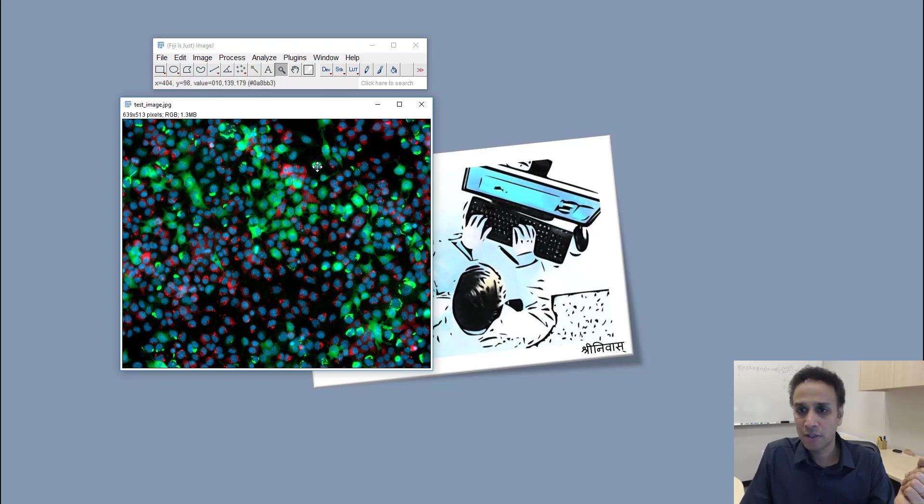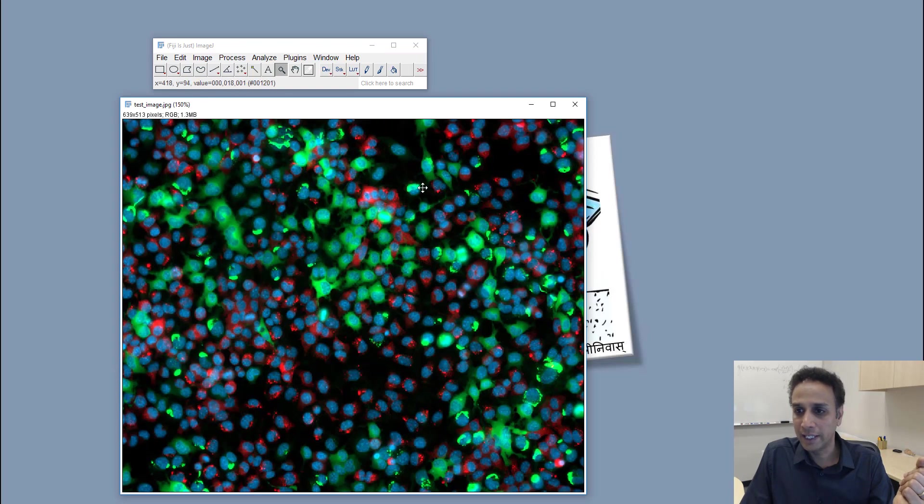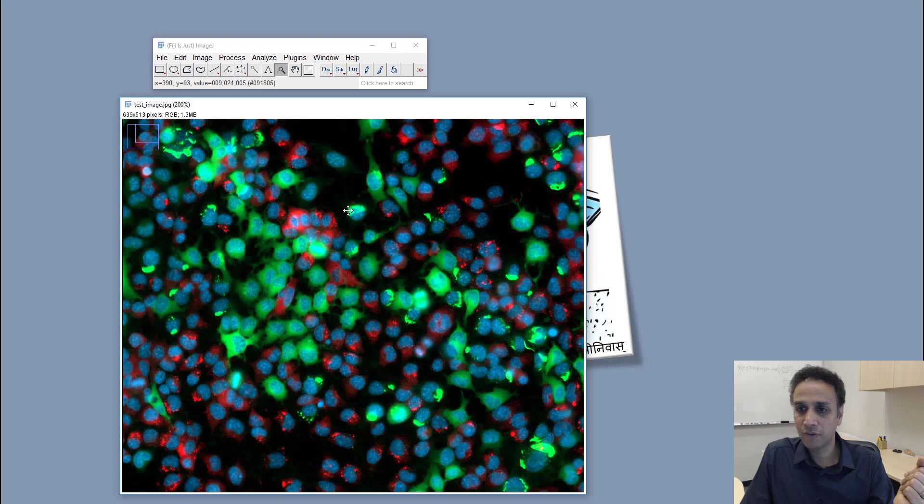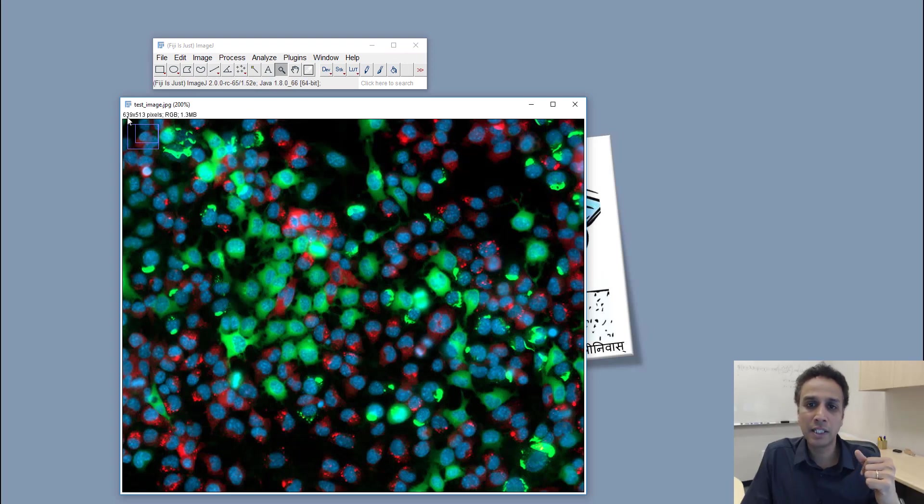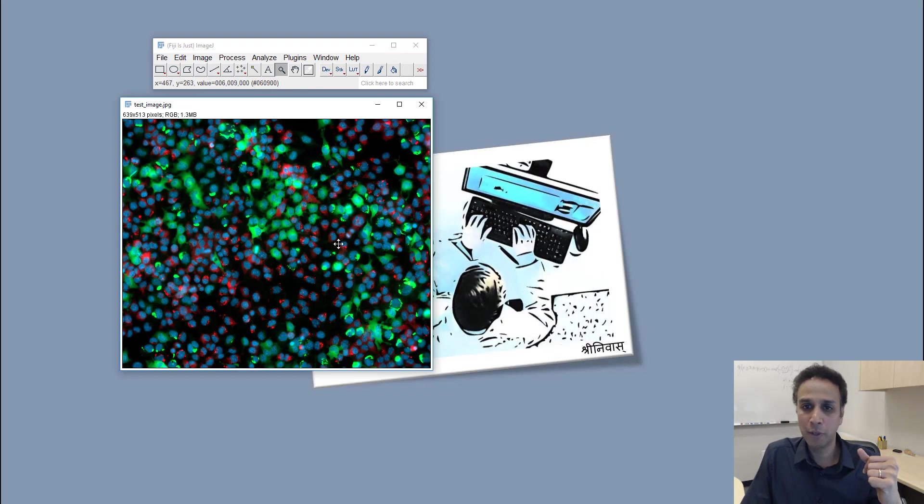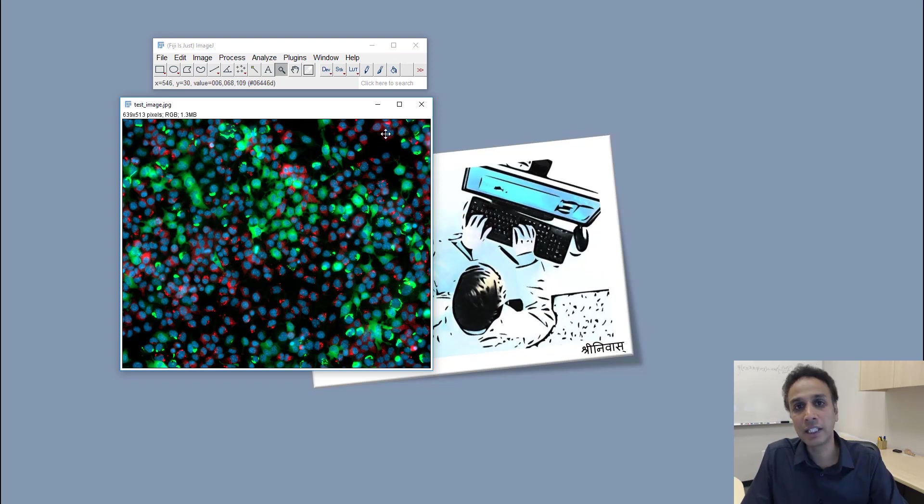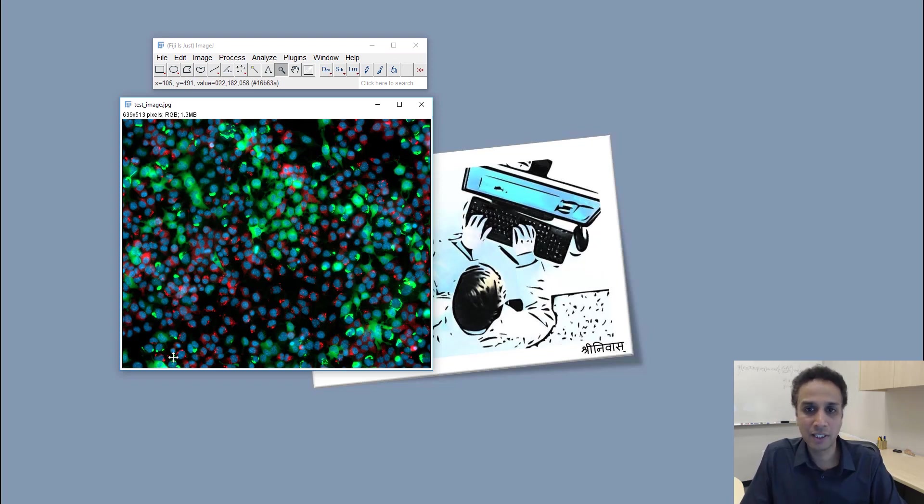So let's zoom on to one of these regions to understand exactly. First of all, this image is 639 by 513 pixels, which means in X we have 639 pixels, in Y we have 513.